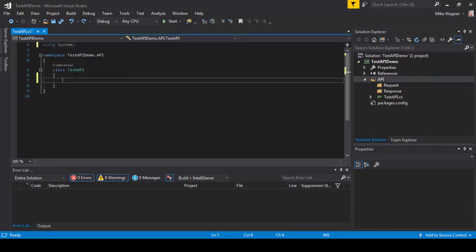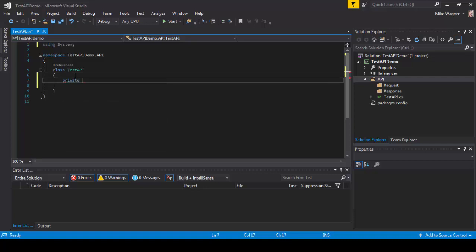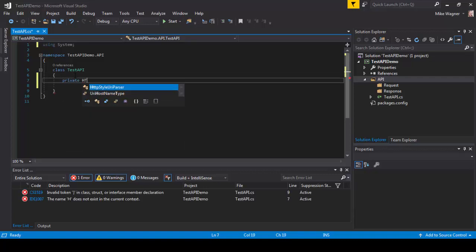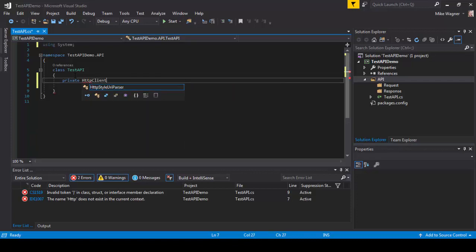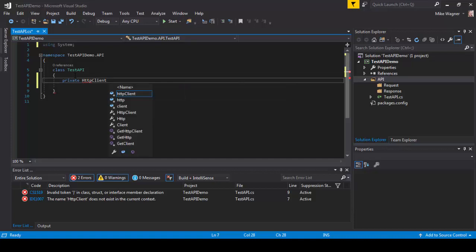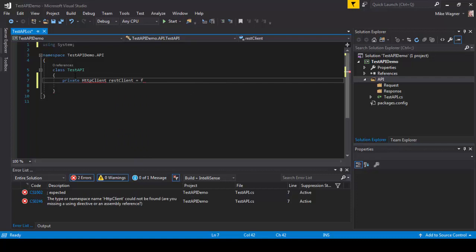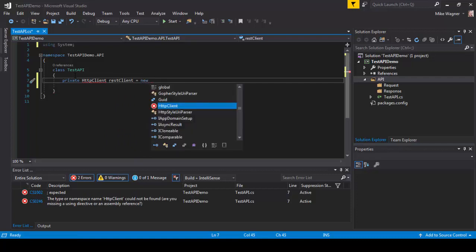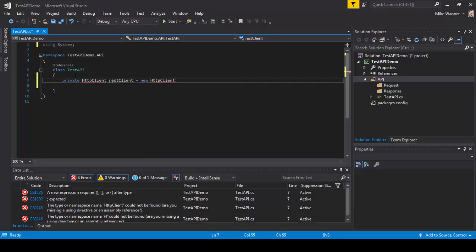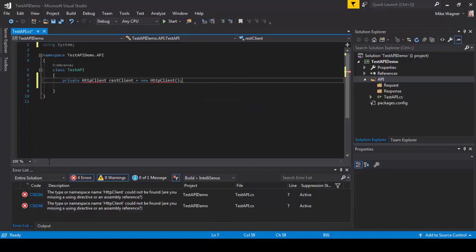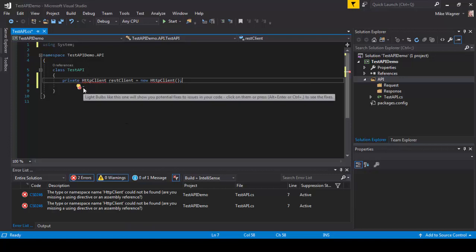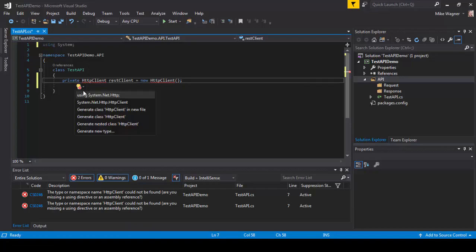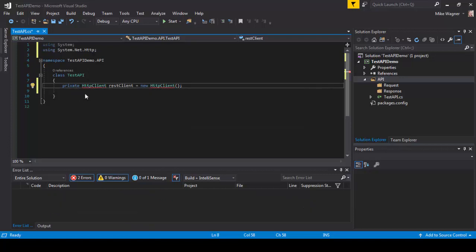The next thing we're going to do is create an instance of our HTTP client. We do that by saying private HTTP client, we're going to call this REST client. Then we're going to do equals new HTTP client. You're going to notice the red squiggly lines. To fix that right-click on HTTP client, select show potential fixes and select system.net.http.